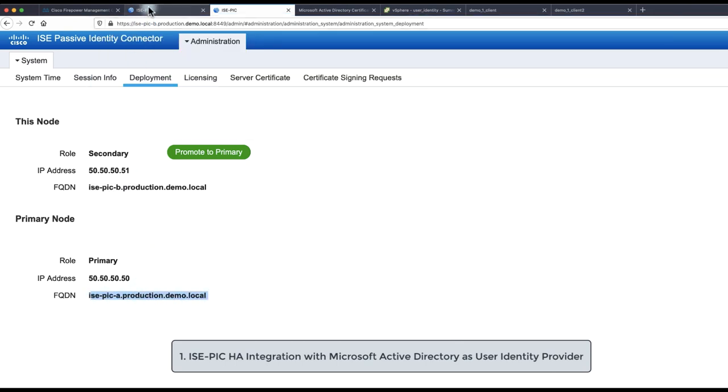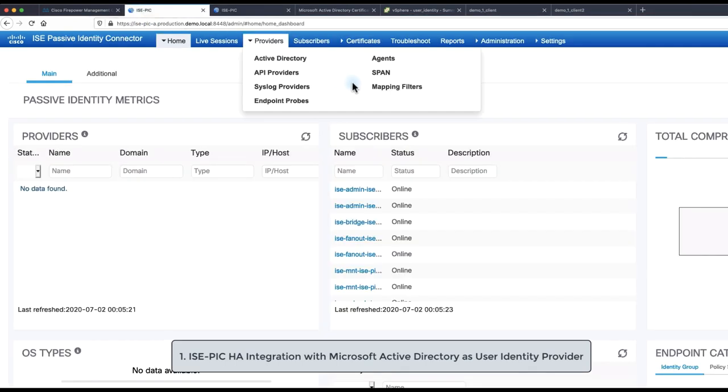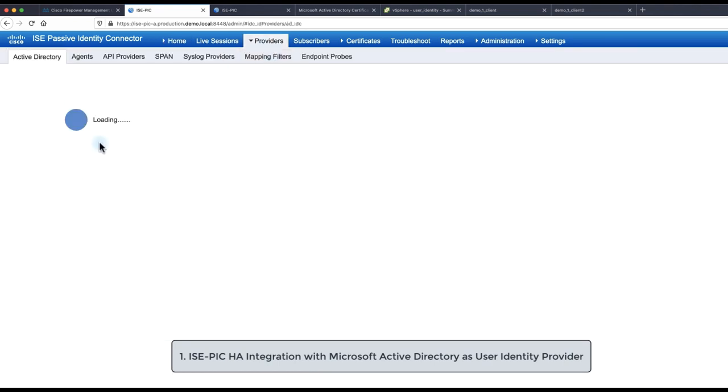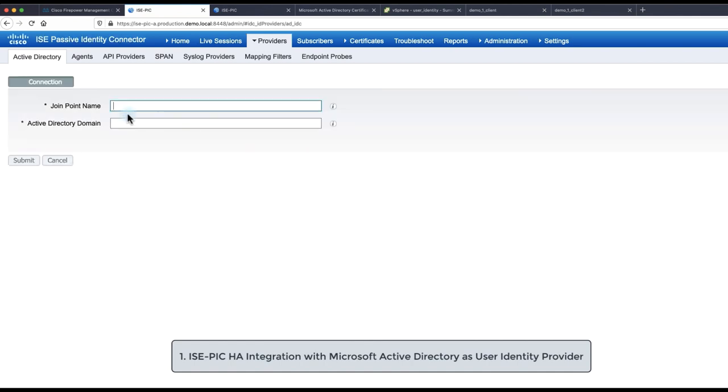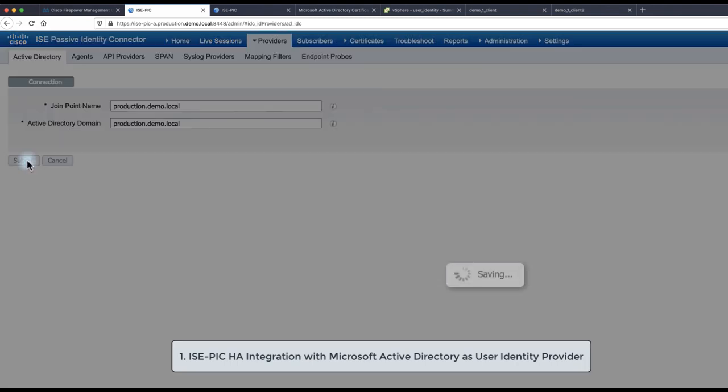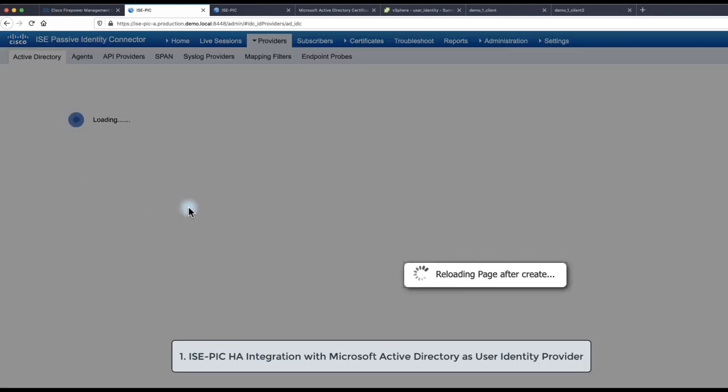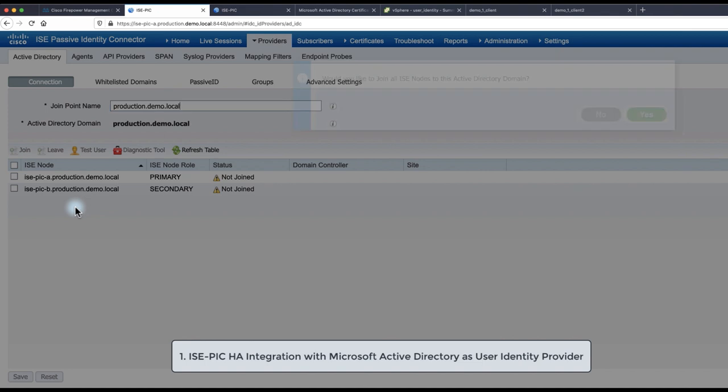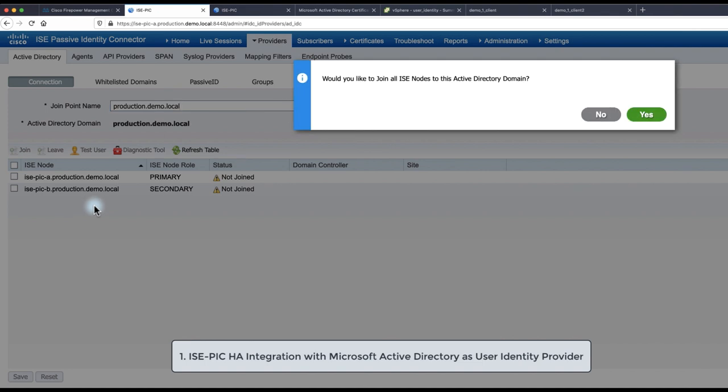ISE-PIC uses Windows Management Instrumentation WMI to collect information about user sessions from Active Directory. In order for ISE-PIC to successfully communicate with Active Directory we need to provide the join name which is the local name of AD to the ISE-PIC and then Active Directory domain to which we would like to join. This domain needs to be resolvable by domain name server that is configured on ISE-PIC.